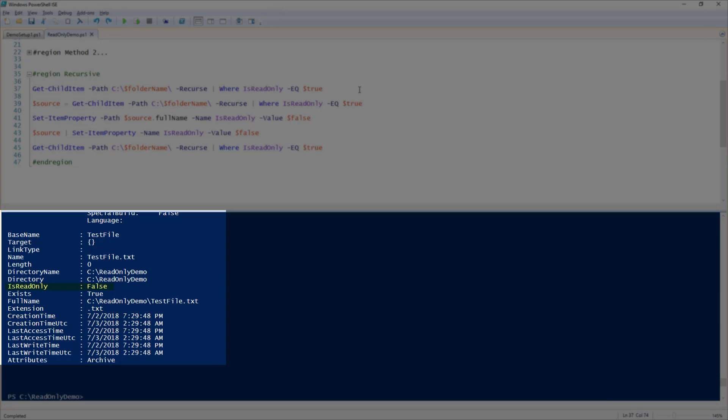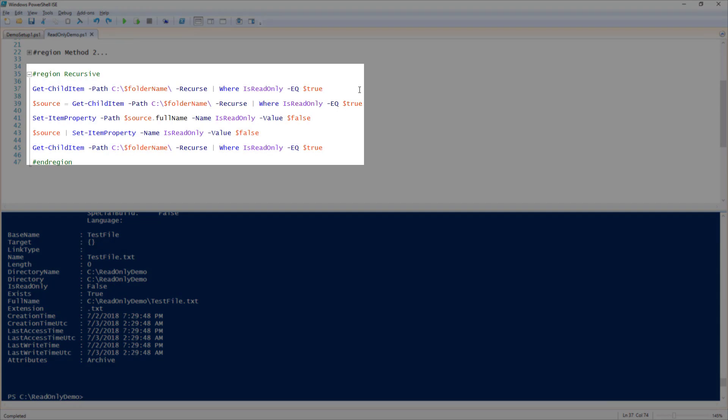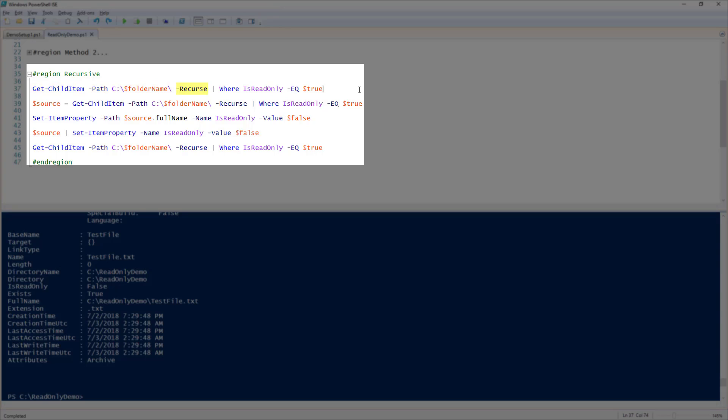Finally, let's go over how to set the ReadOnly property recursively in all subfolders. First, I'm going to run Get-ChildItem against the path of my root demo folder. And this time, I'm going to specify the recurse parameter. This is how we recursively get the files from within all the subfolders under the root demo folder.